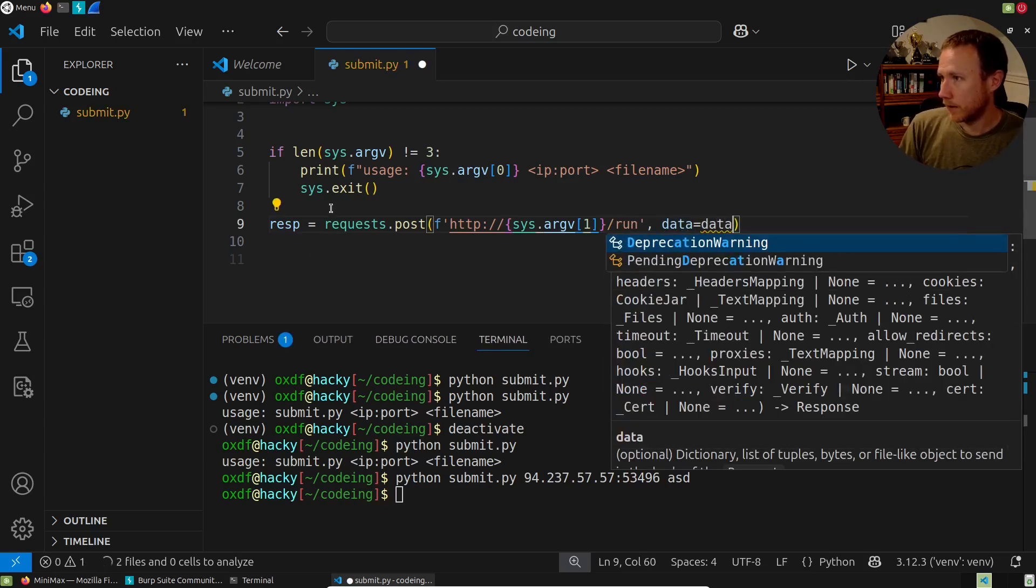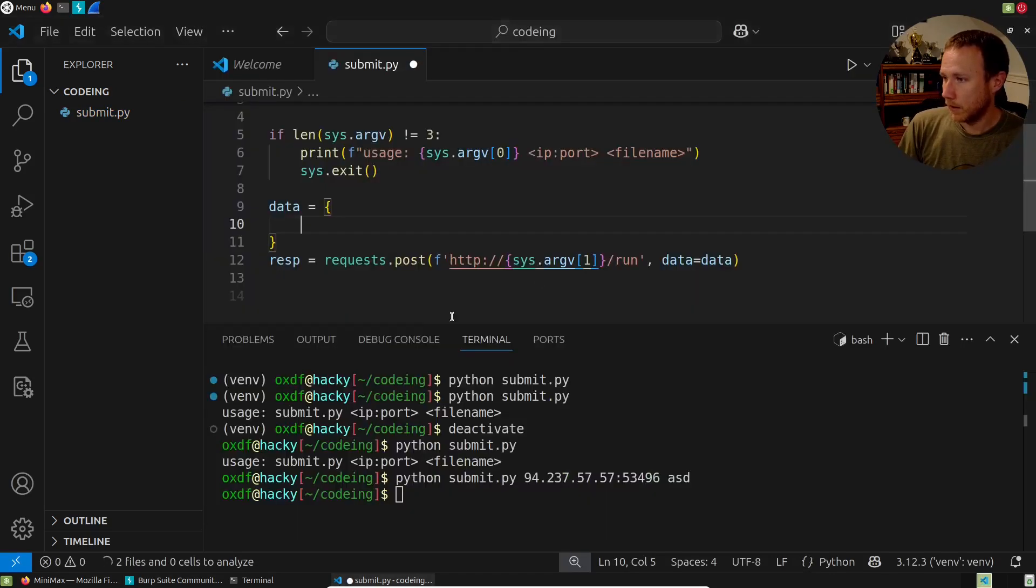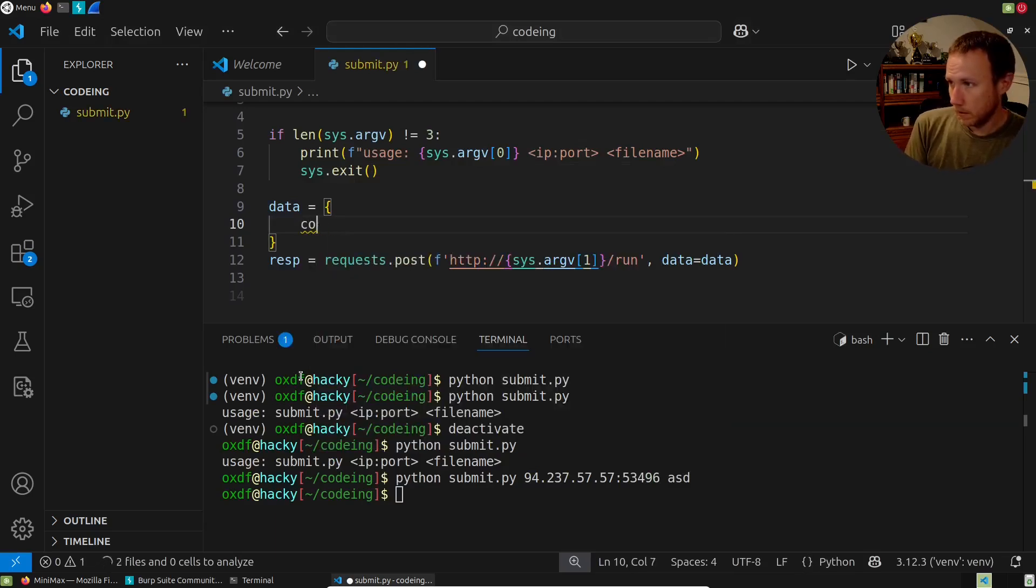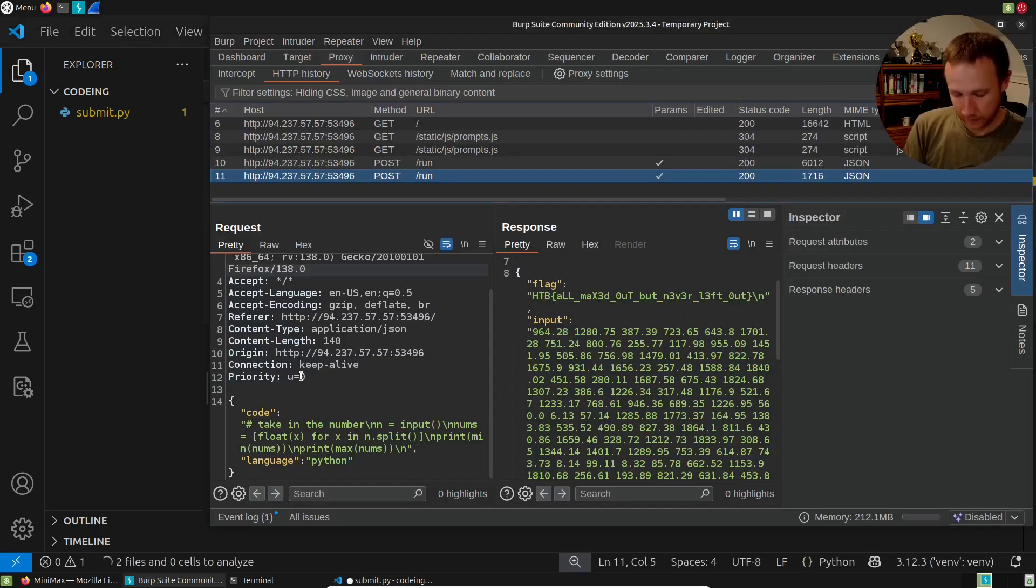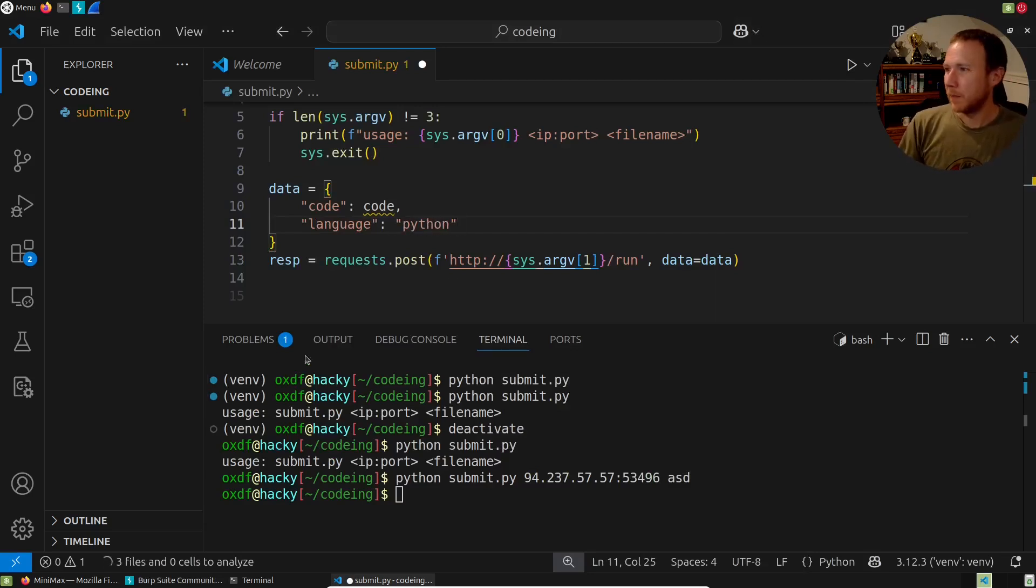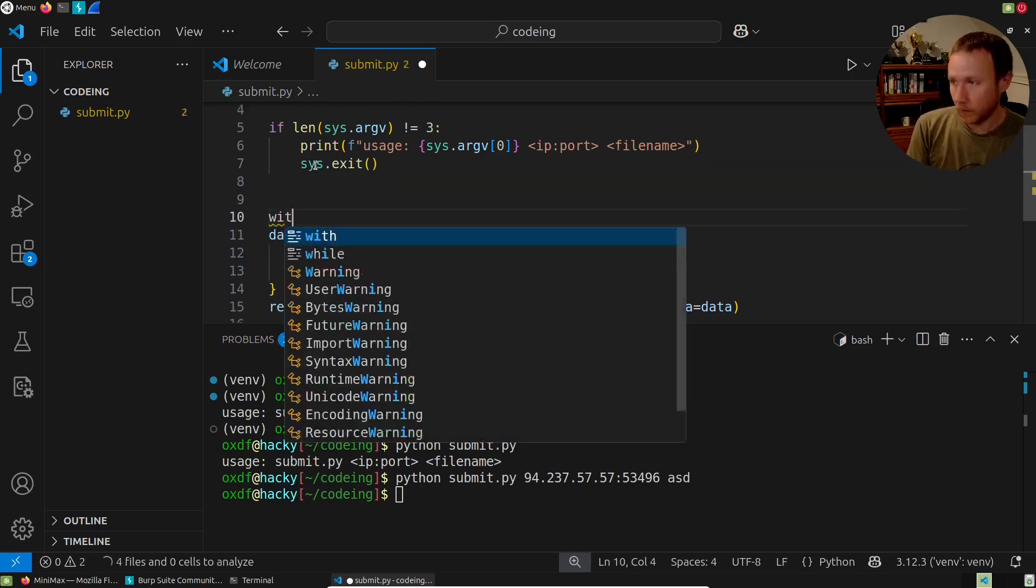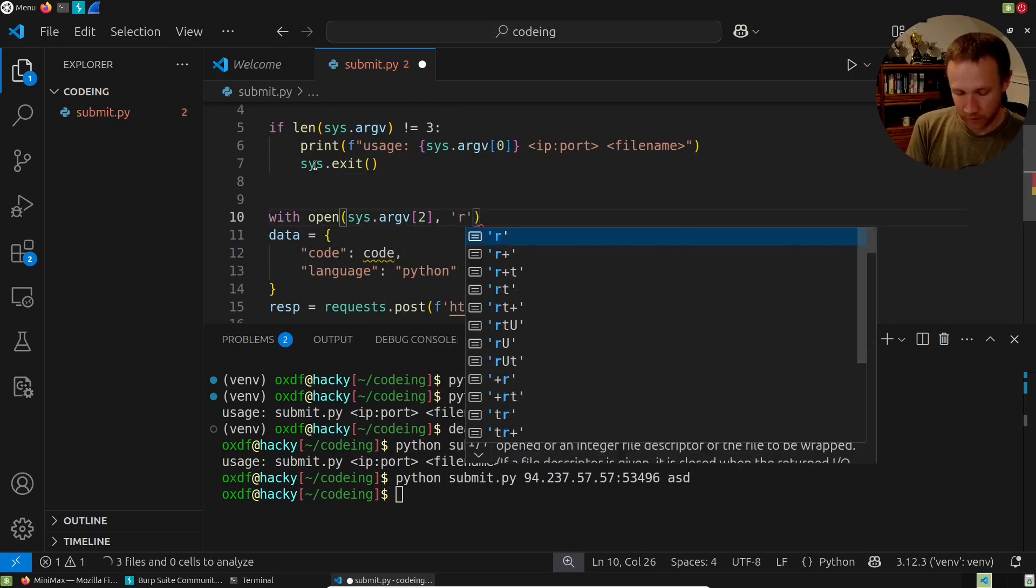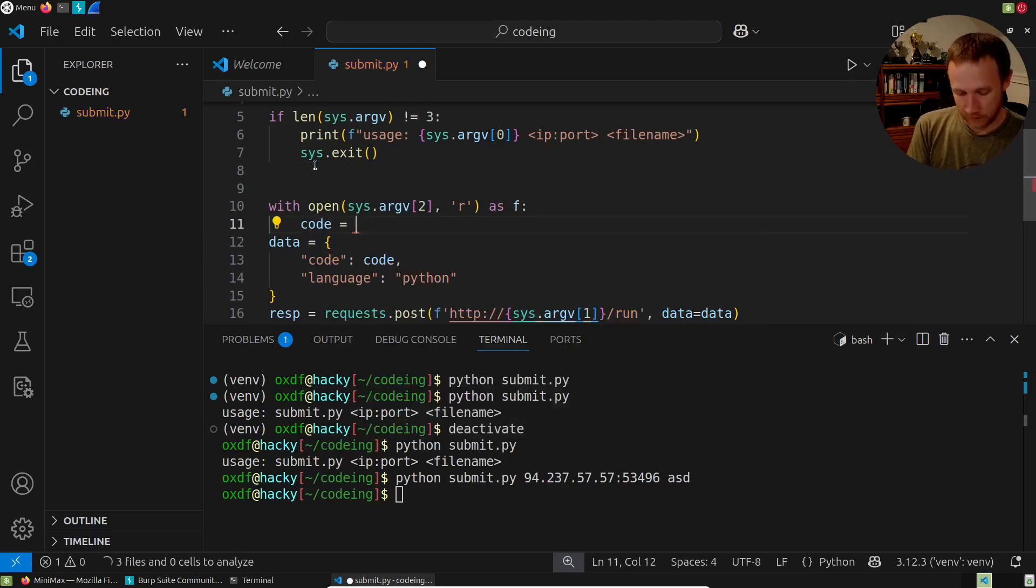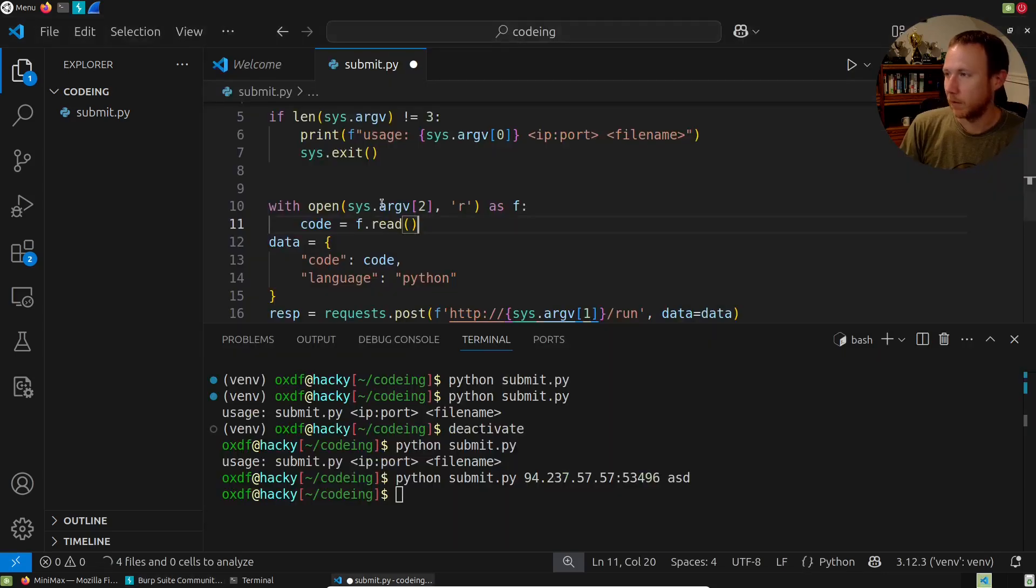And then we're going to do slash run and we'll do data data equals data. We're going to have to define that. So we'll say data equals, and then we need this to look like this. So we're gonna have code, code, and that's going to be code, which I haven't defined yet. And then we're going to have language. And for now, I'm just going to hard code that as Python. Because what else would I use? Now we need the code. So what we'll do, with open sys.argv two comma for read as f, code equals f.read. And does that look all right? Yeah, that's gonna give me a string. I'll print that, take that string and submit.